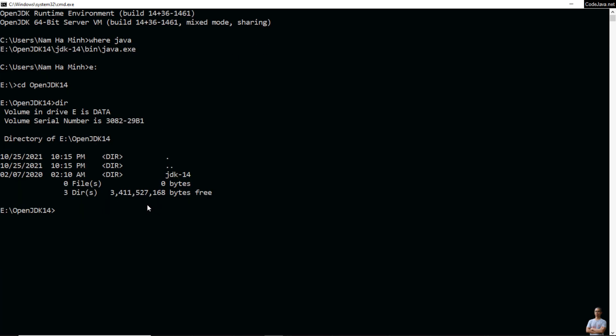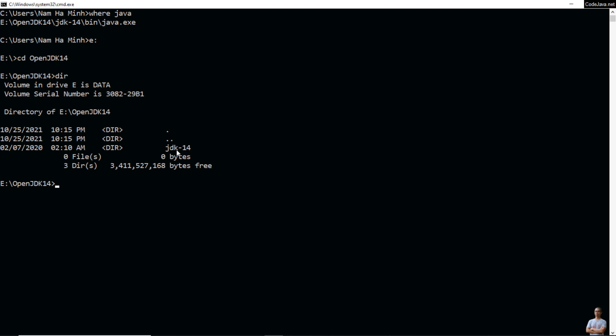To uninstall OpenJDK just delete this directory. Type the command RD with some options: /F to force and delete read-only files, /S to delete subdirectories and /Q for quiet mode, and then the directory JDK 14.